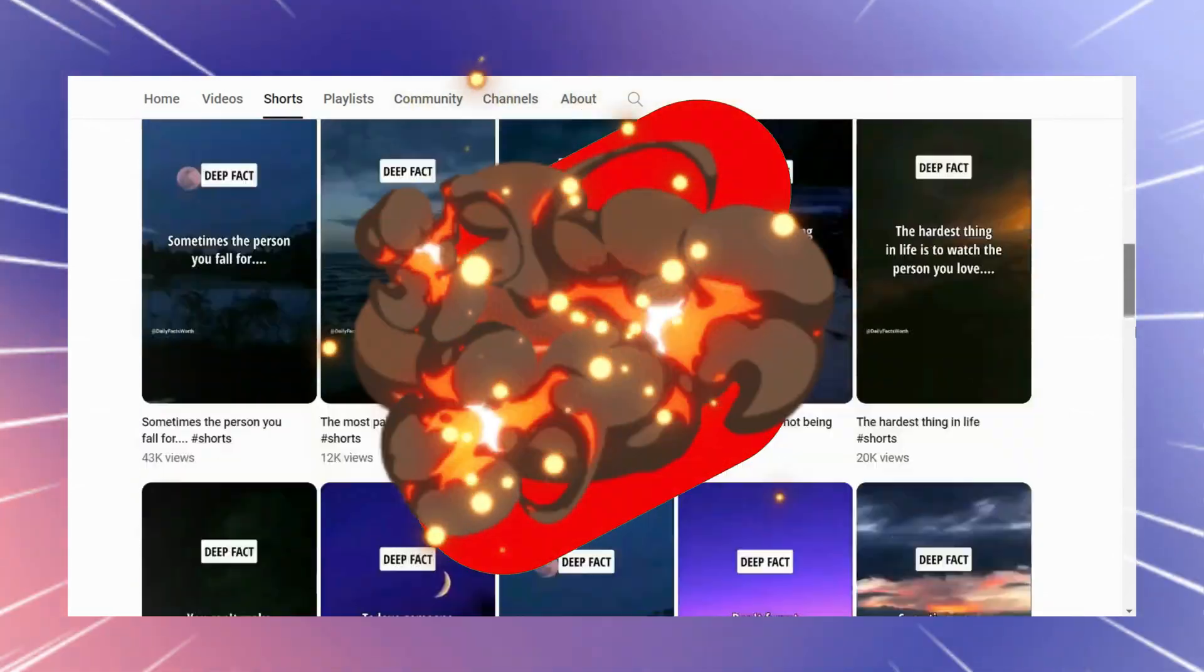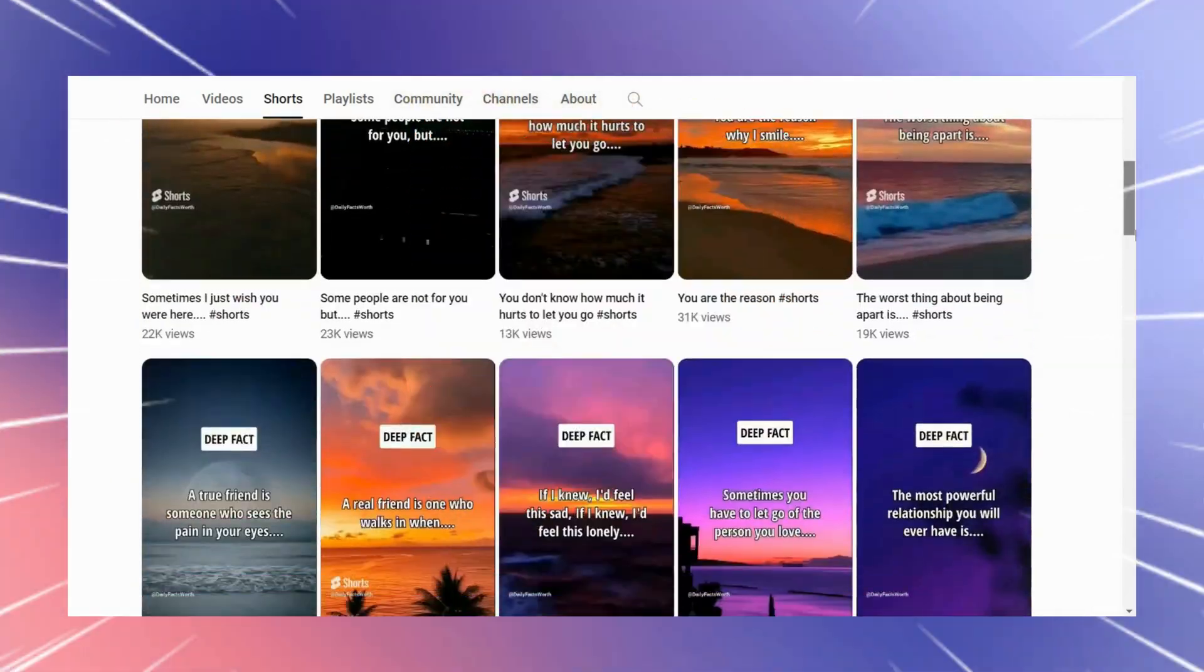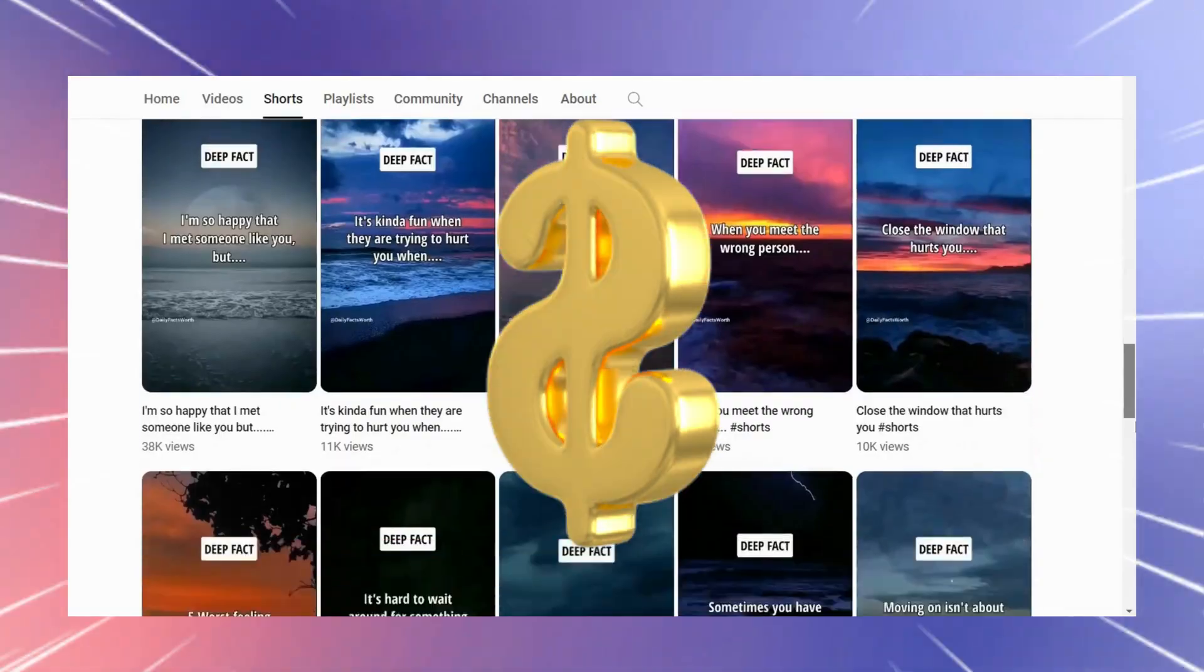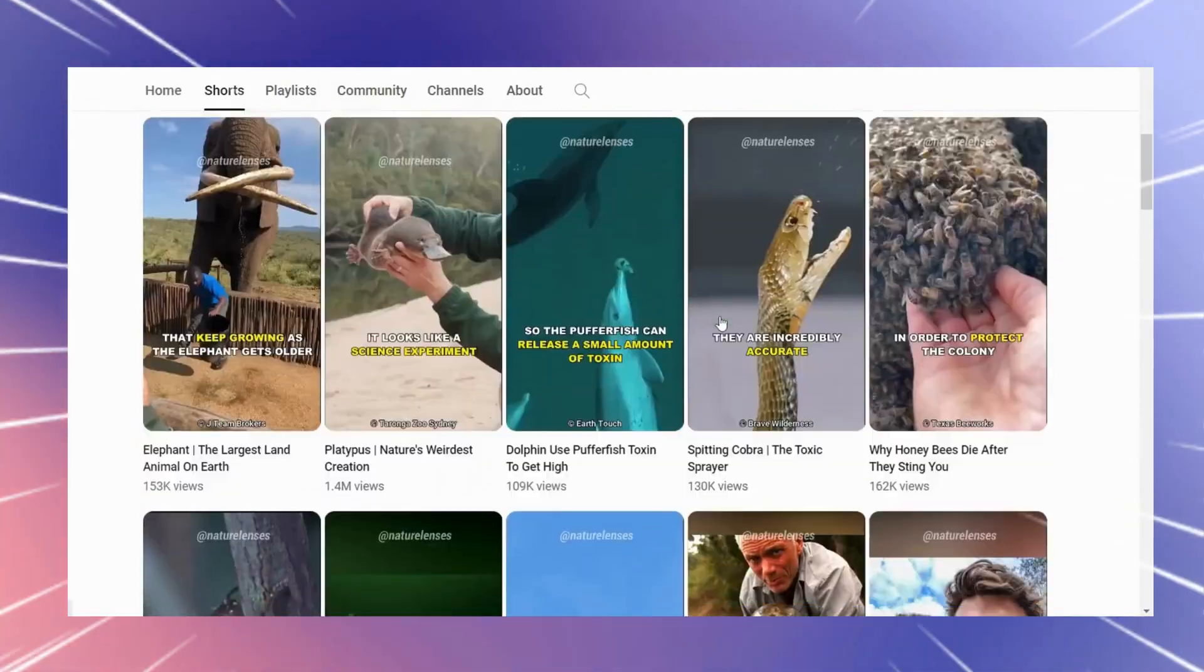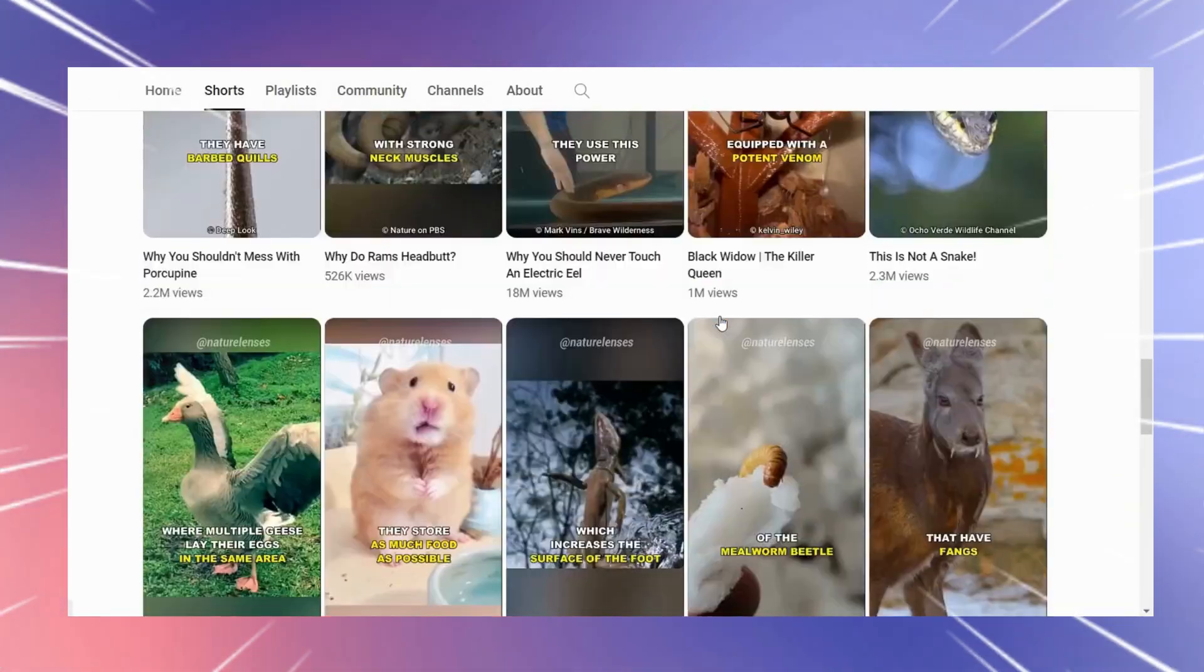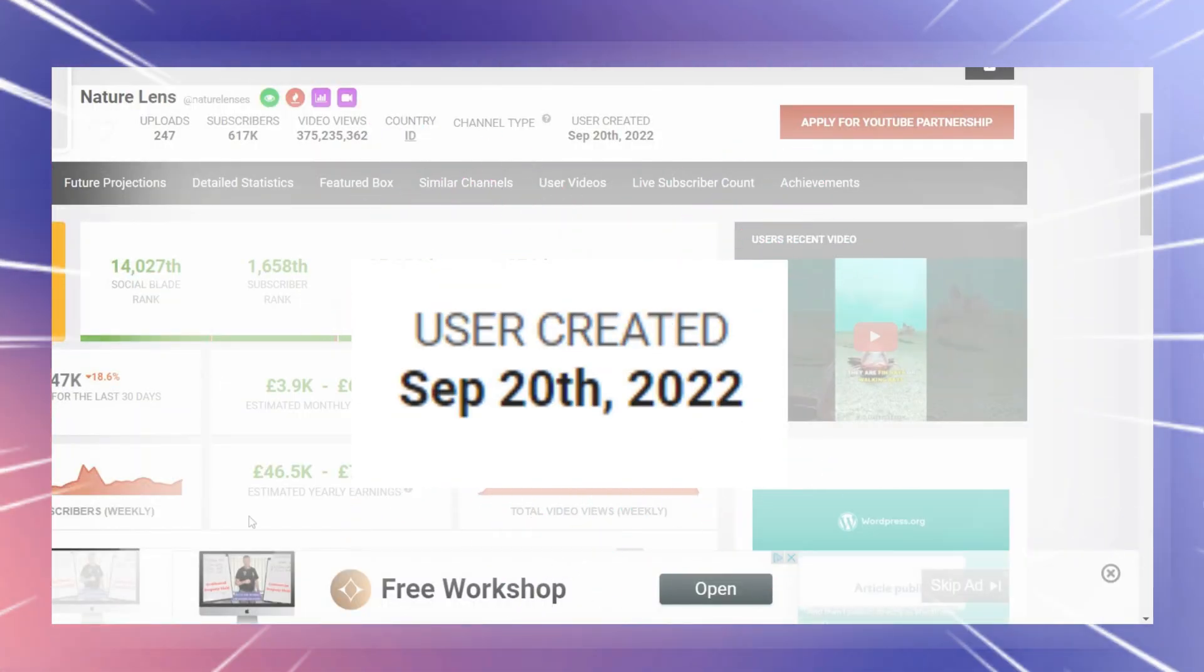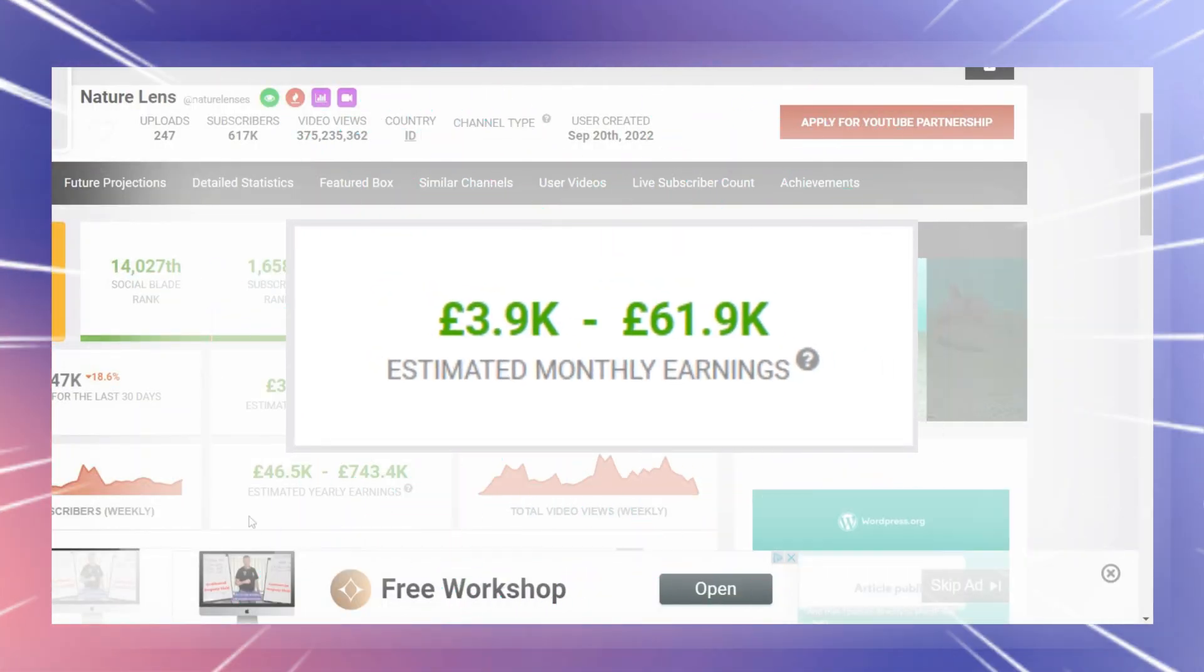Shorts are exploding at the moment and they are helping small channels grow and get monetized quickly. This fact channel is getting lots of views and this nature channel is less than a year old and is making nearly 4,000 pounds every month.